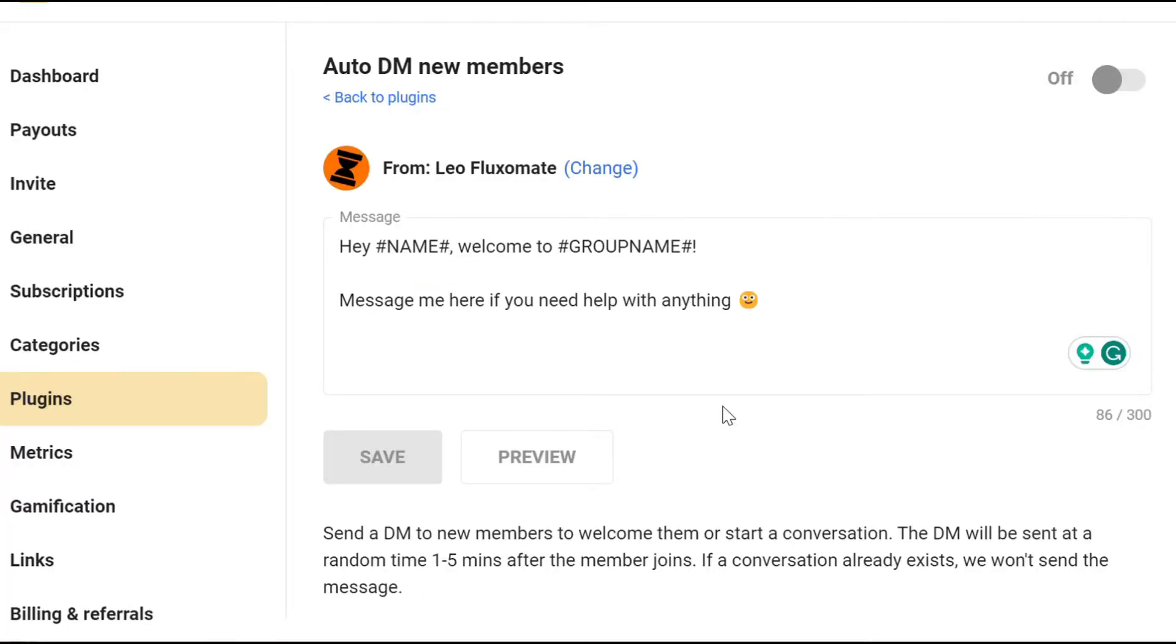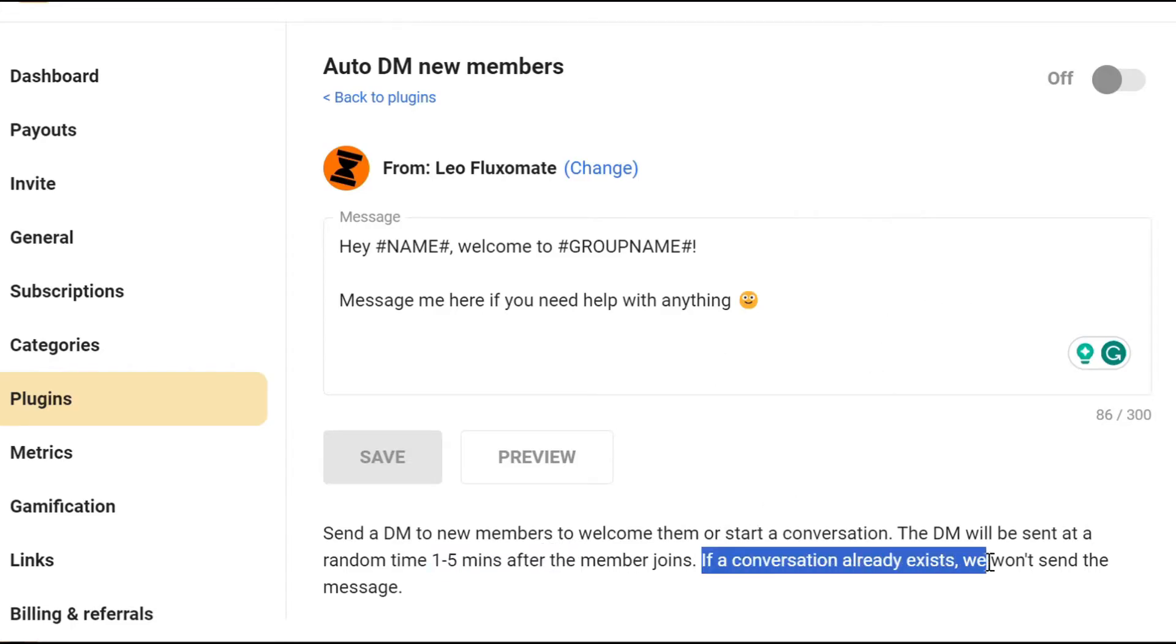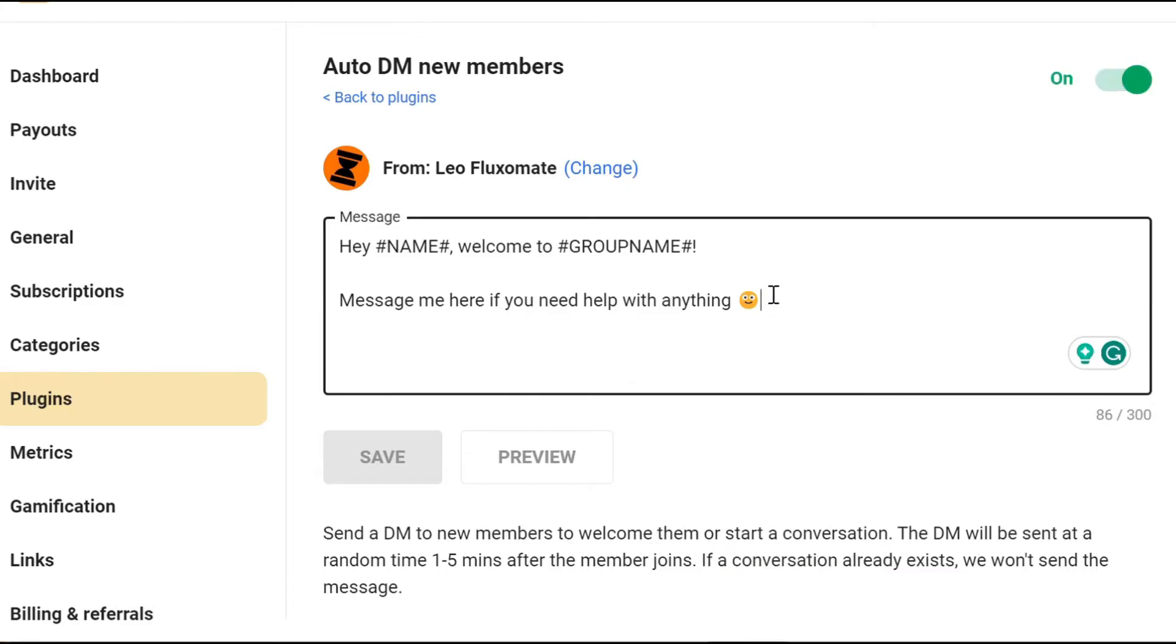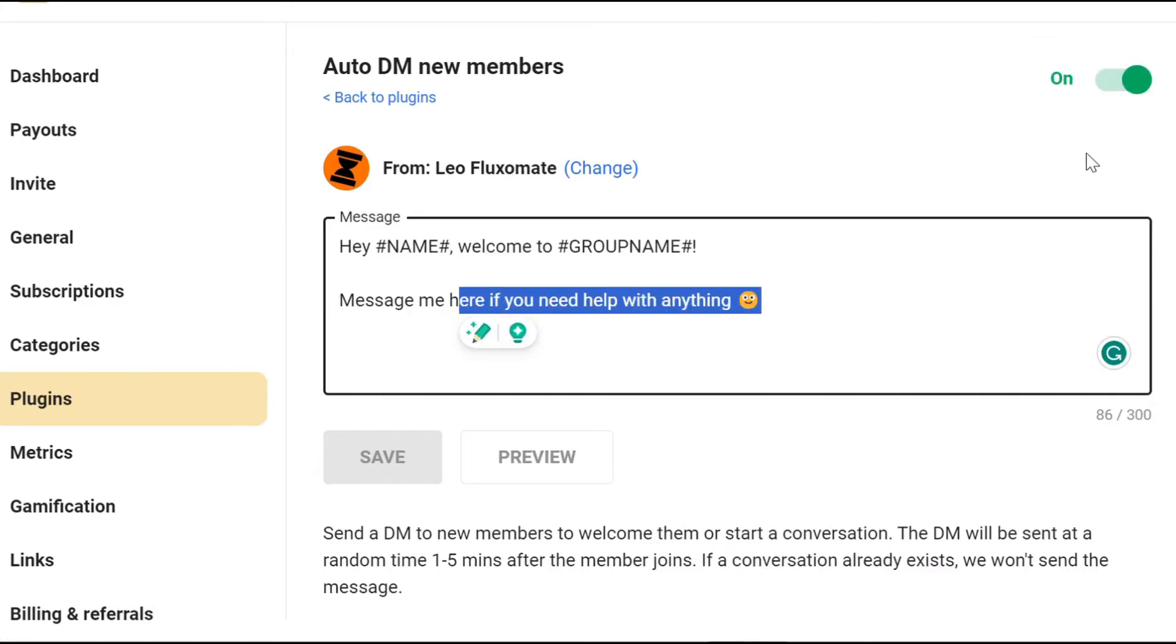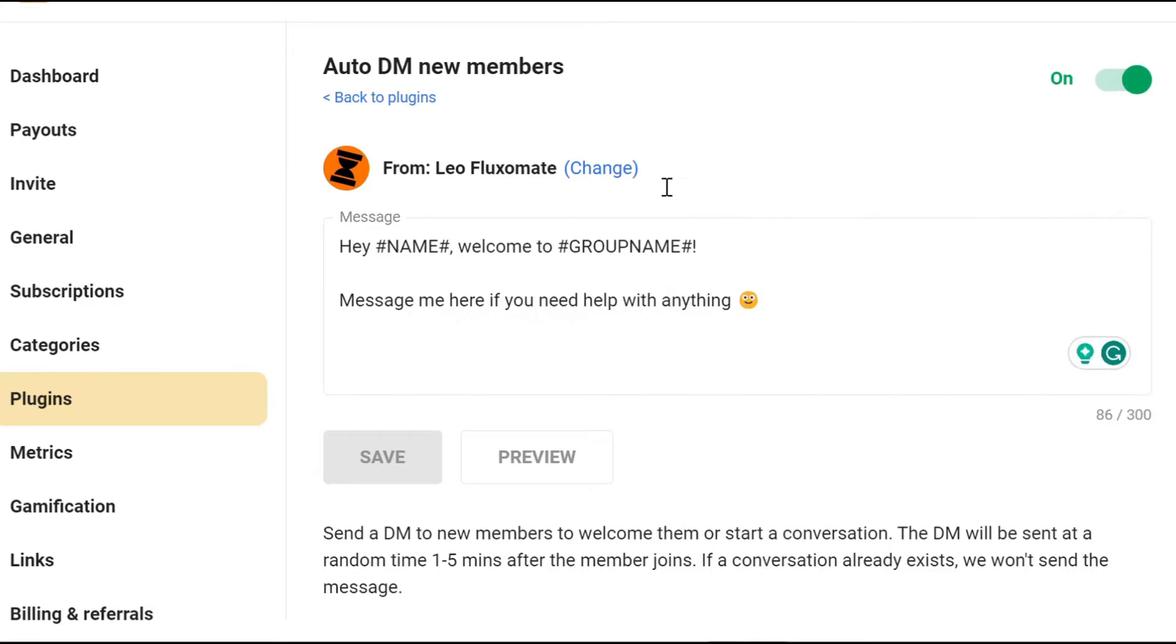Now the cool thing about this, it sends a random one to five minutes after the member actually joins. And if the conversation exists, it will send another message. So you can customize your message here wherever you want and turn it on just like that.